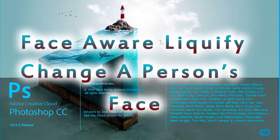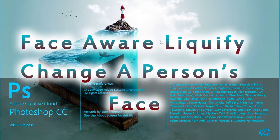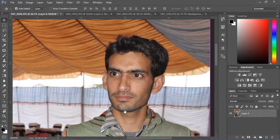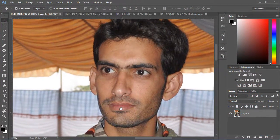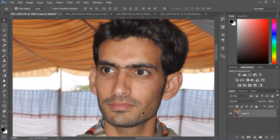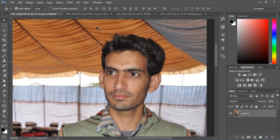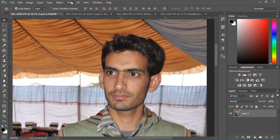Face Aware Liquify. Photoshop CC 2015.5 can recognize faces in photographs and gives sliders to change the proportions of the lips, eyes or head, chin and nose. The final product looks amazingly natural if you do it well.